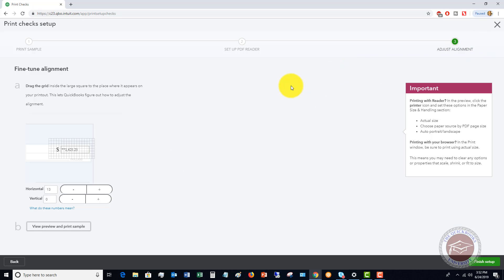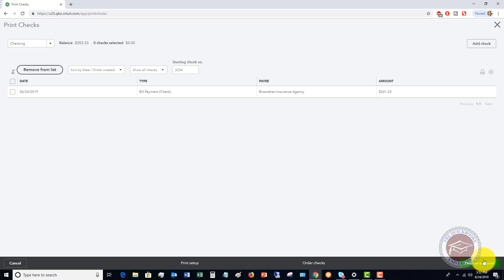Now, once you have done that, you should have everything lined up into your QuickBooks file. So at that point, you say finish setup and now you get back to the bill print payment screen.